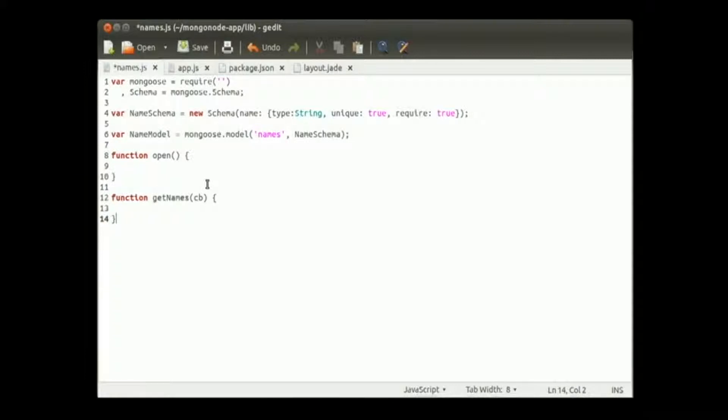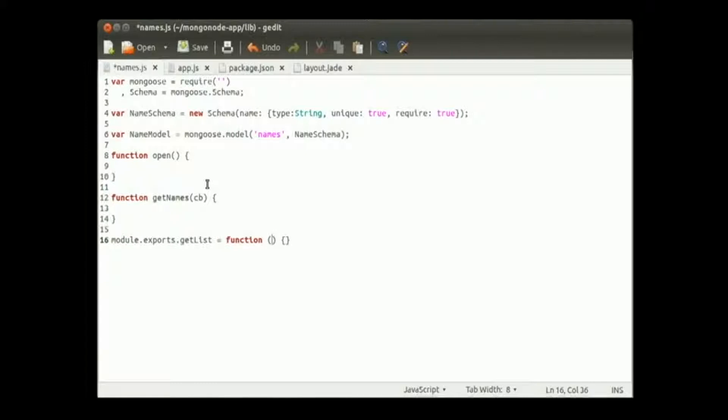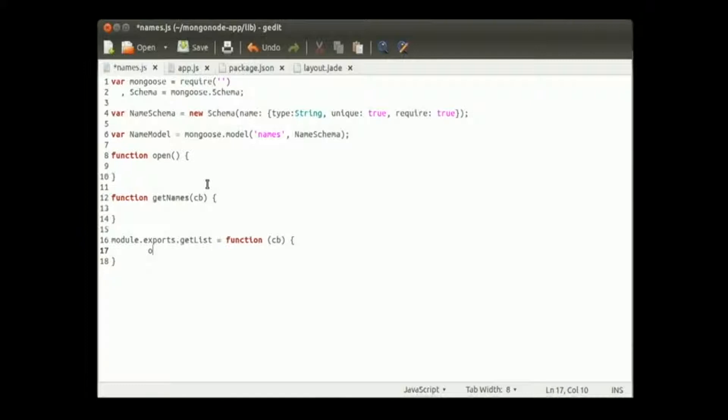Let's go ahead and create an exported function for get names. We will call this module.export. The name that we want to give the exported function, we will call this get list. And we will pass a callback function to this one. And then from there let's go ahead and open it.